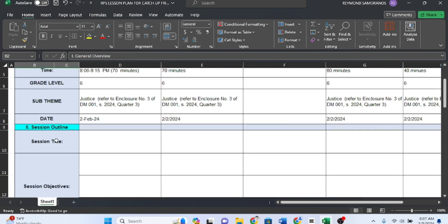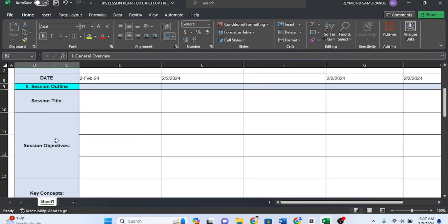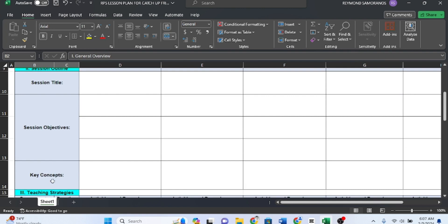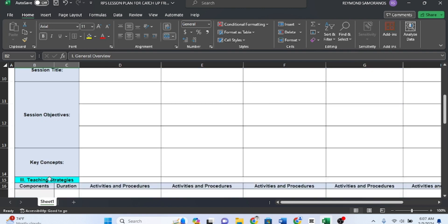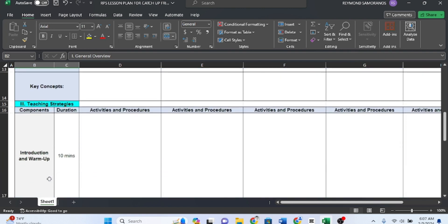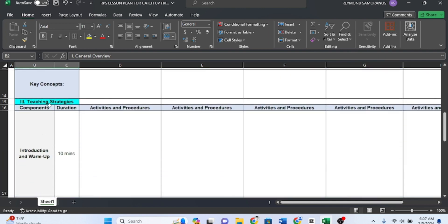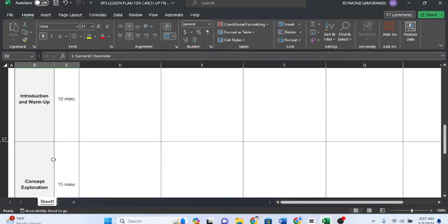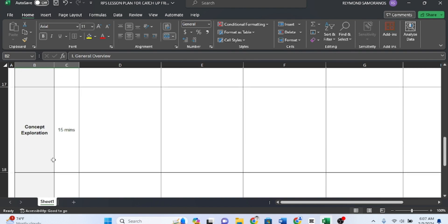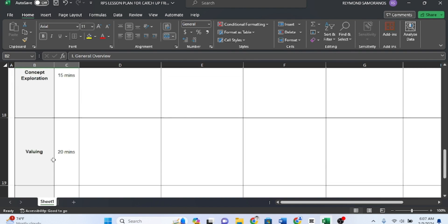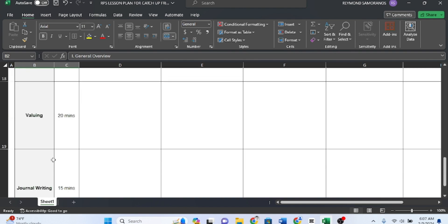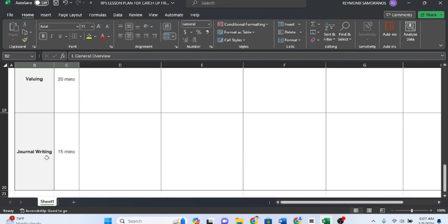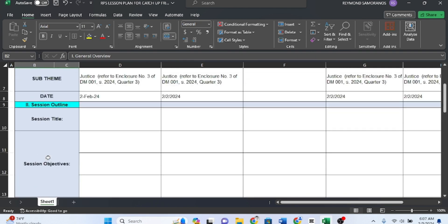First, general overview. Second, session outline with session title, session objectives, and key concepts. Third, teaching strategies, including introduction and warm-up, concept exploration, valuing, and journal writing.